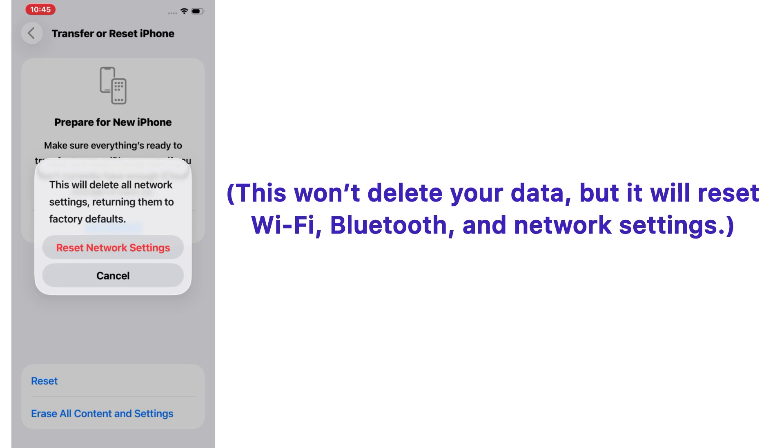This won't delete your data, but it will reset Wi-Fi, Bluetooth, and network settings.